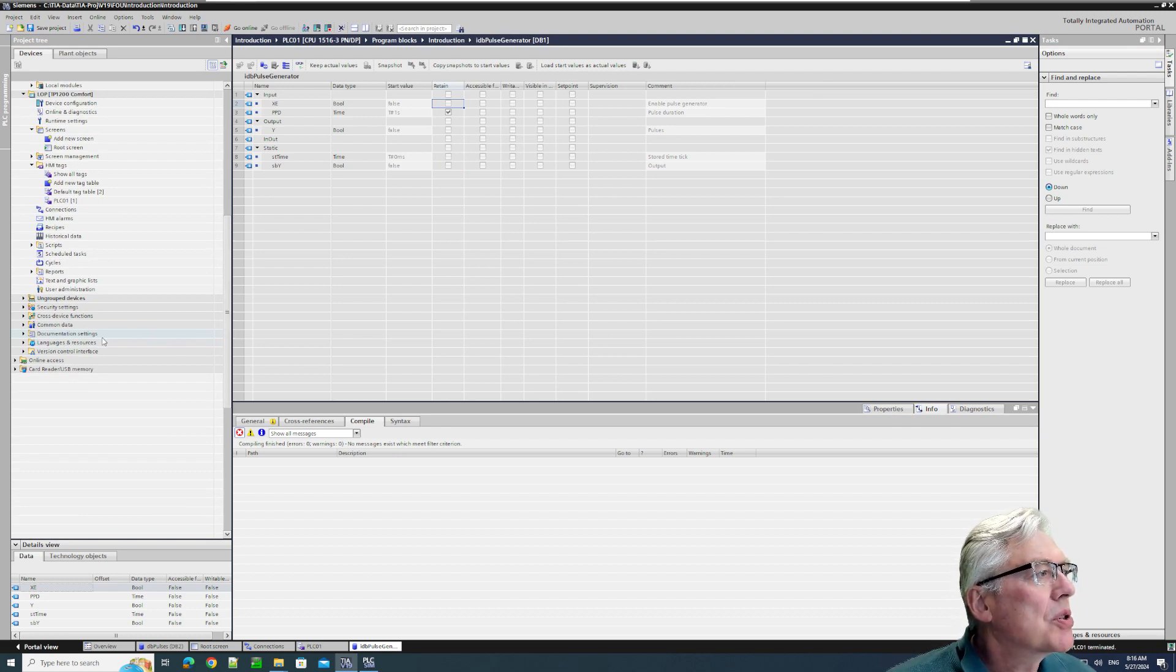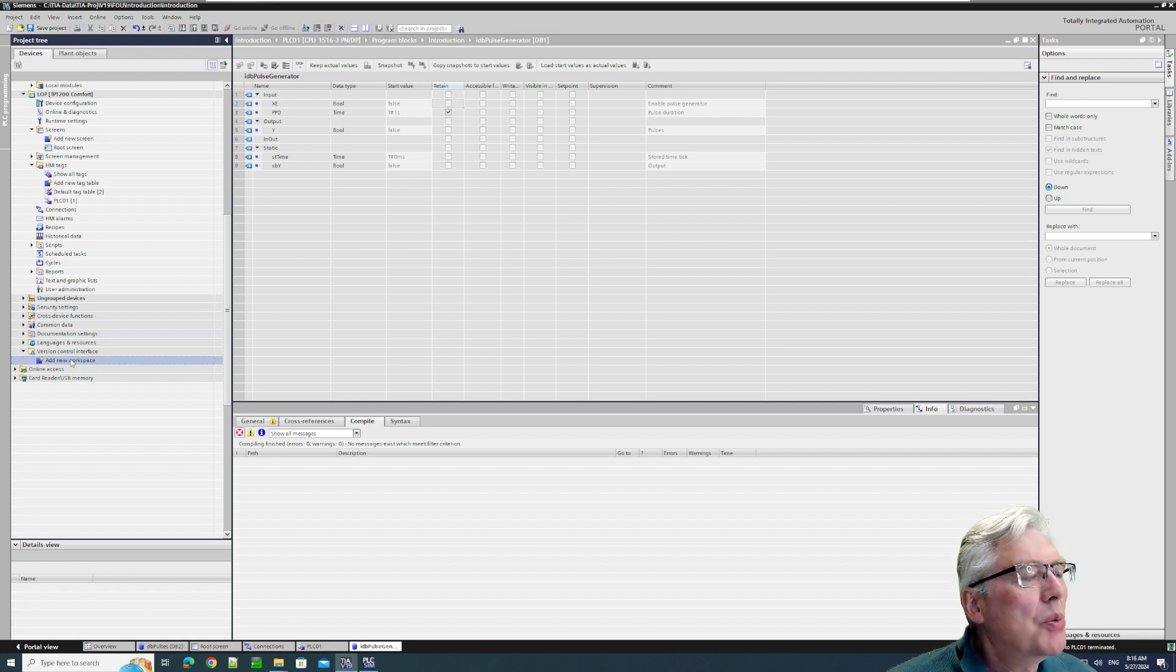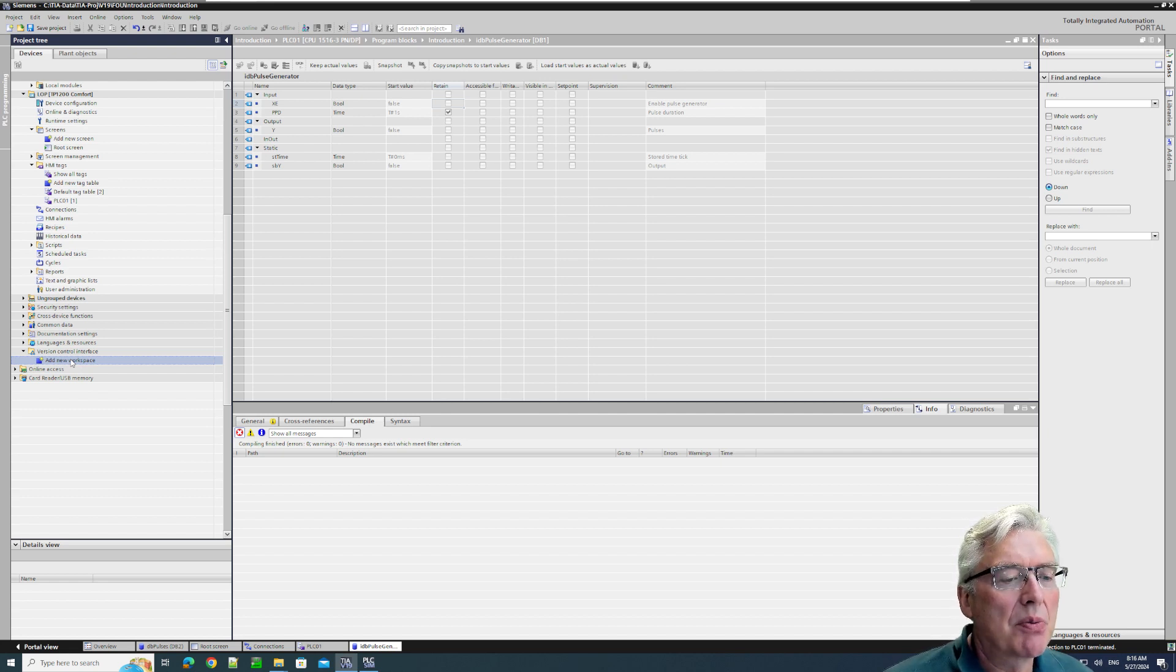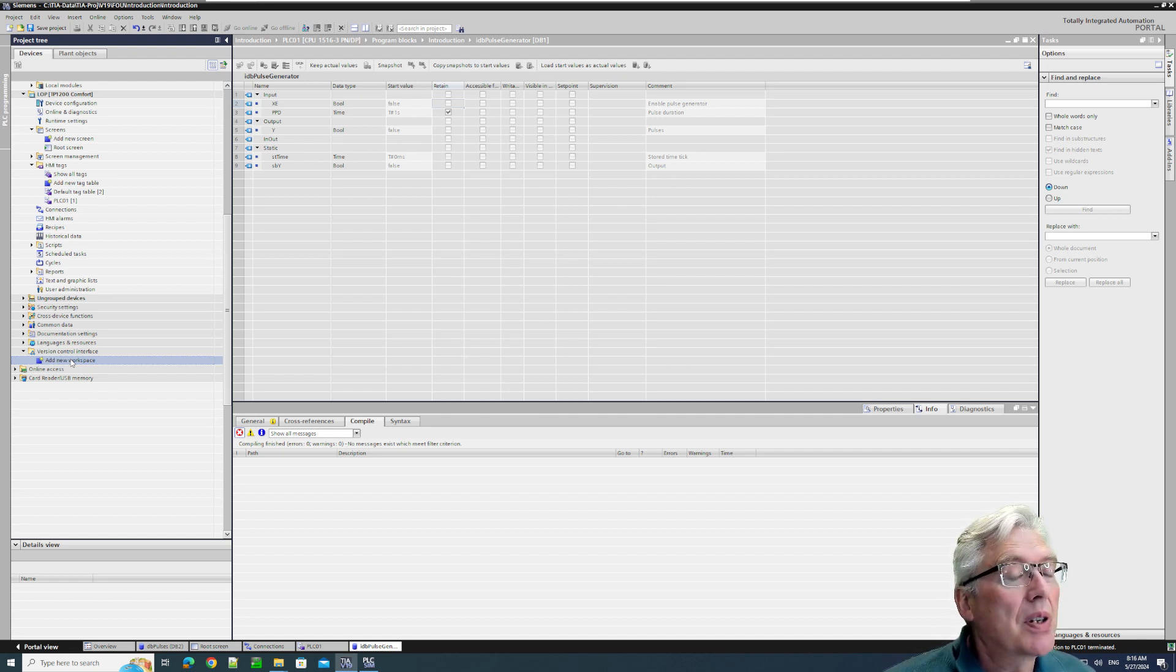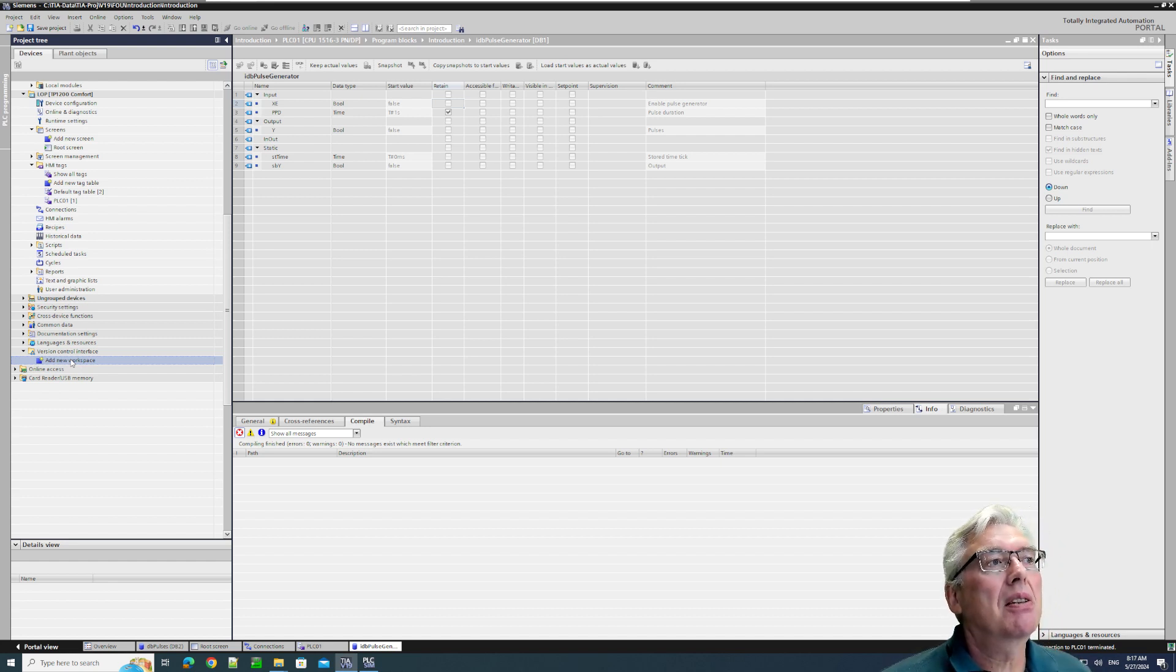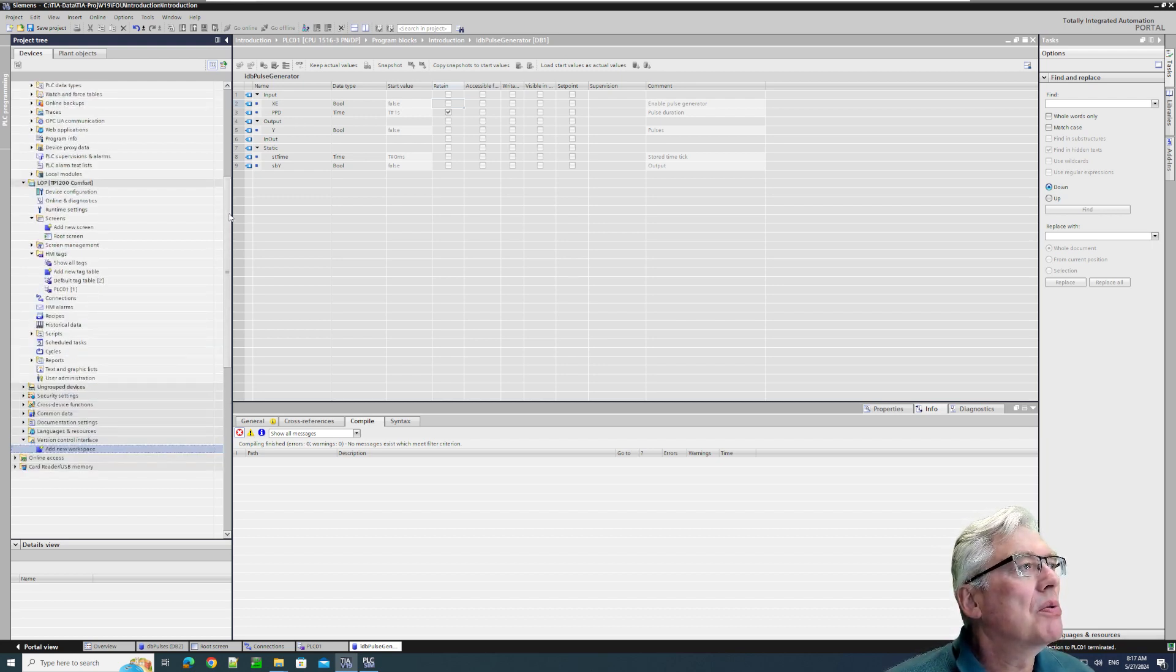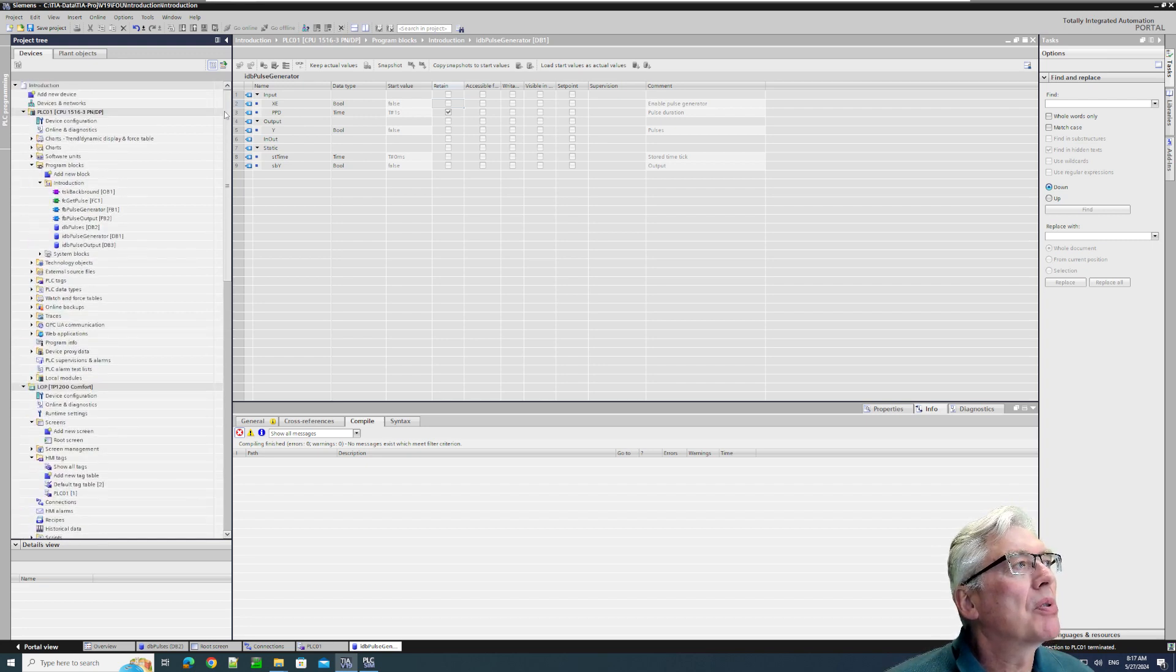There is a source safe thing, a version control interface here. You can add a workspace and then you can have part of your program transferred to GitHub to have some source safe on it. There's a lot more in a project than the TIA Portal project, so here's just how to make a backup of the project.